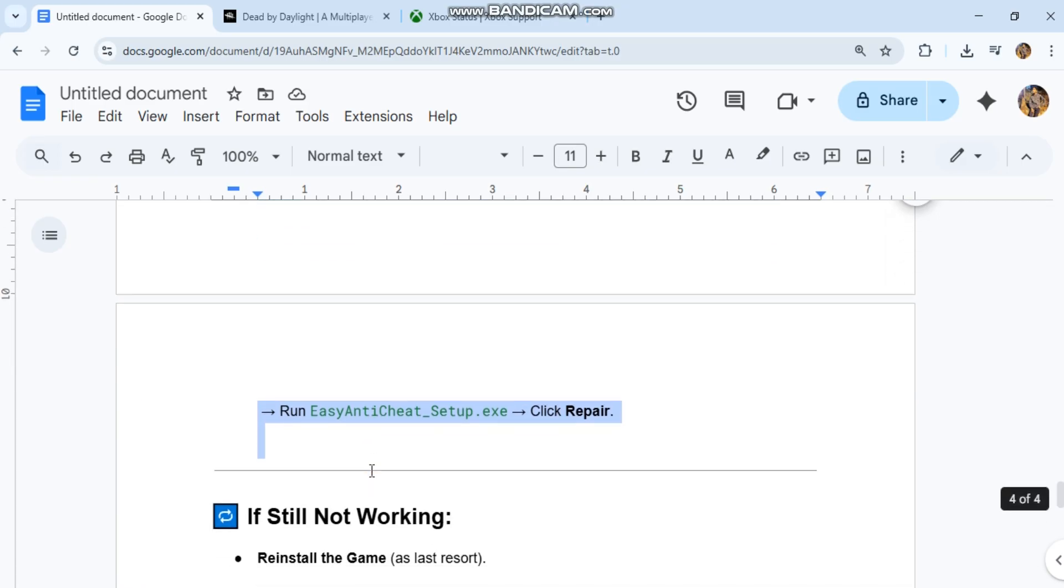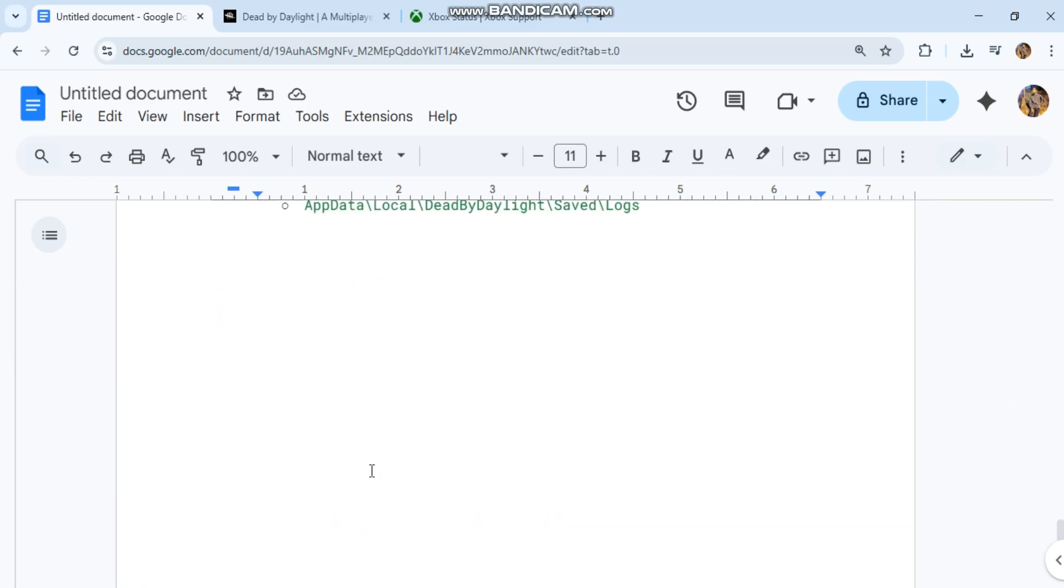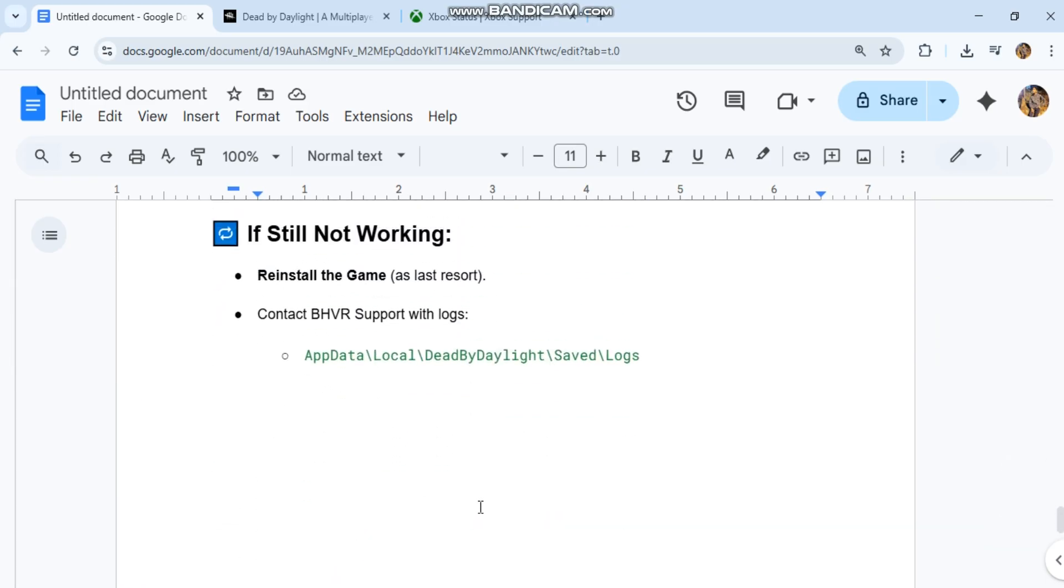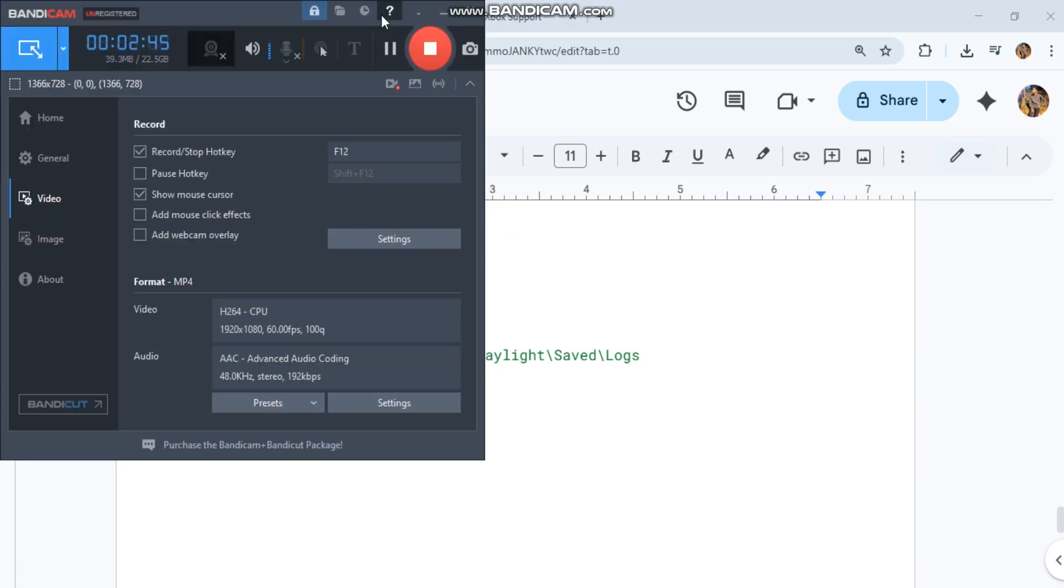If still not working, reinstall the game as a last resort. Contact BHVR support with logs.